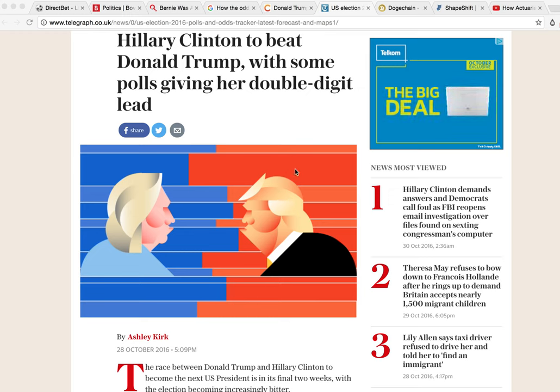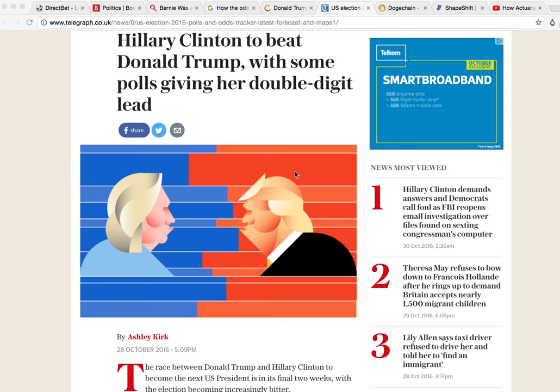Hey guys, it's MJ, the Student Actuary, and in this video I want to show you how you can make money off this American election, whether Hillary, Donald, or even Bernie wins.